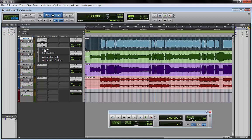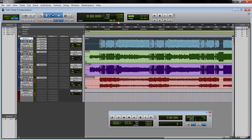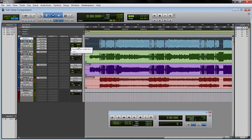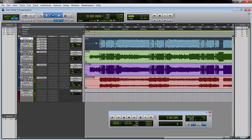But if we activate this last plugin, delay compensation indicator goes red. The delay shows 20,481 samples. Pro Tools cannot compensate for that anymore. So what we need to do is disable the automatic delay compensation in this track and manually nudge the track back.